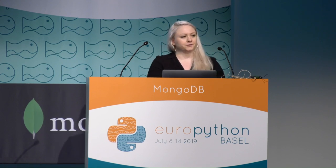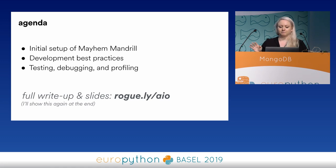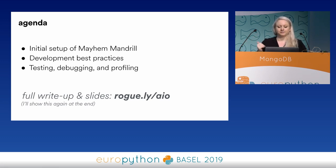This presentation is very code-heavy, but don't worry. The slides, for everything — the full write-up and the code — is at this link, and I'll show it again at the end.